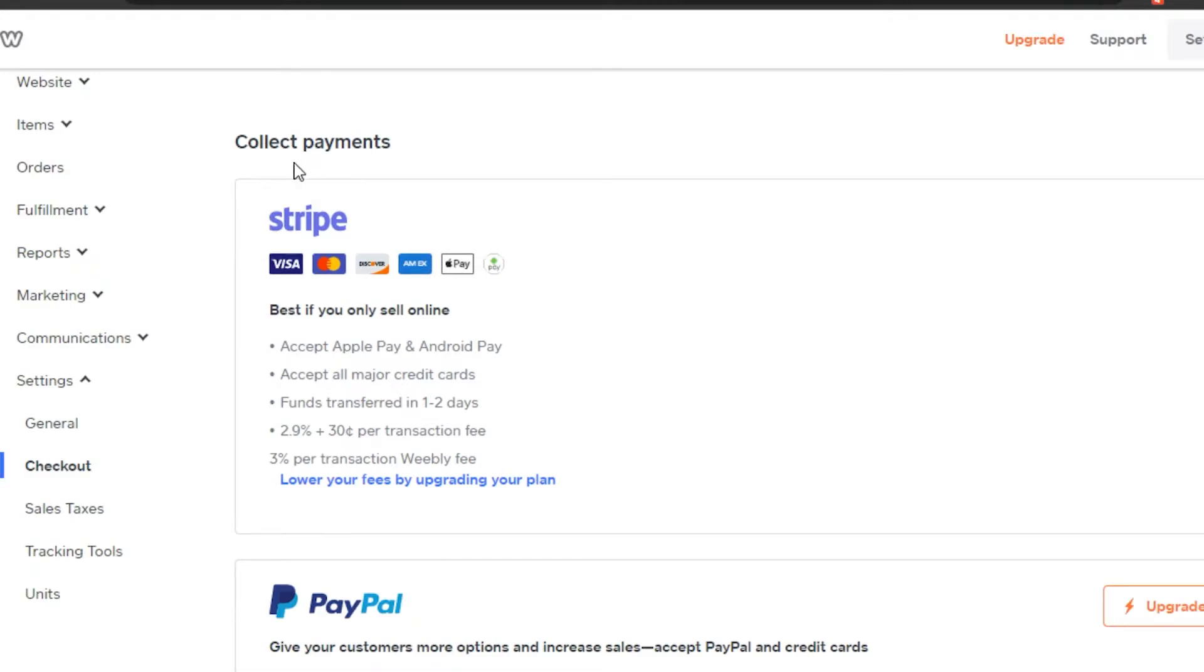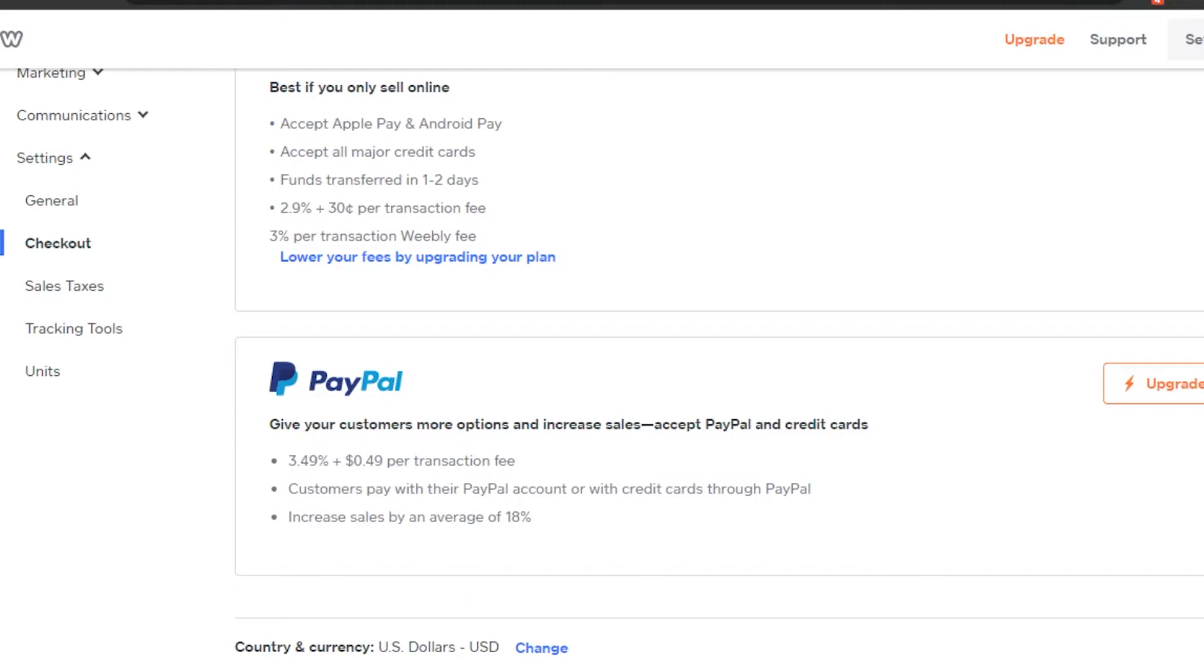In here we have the connect payment, Stripe. You can go ahead and add Stripe. Then we have PayPal. At the bottom you will see this option of country and currency, which is USD right now.